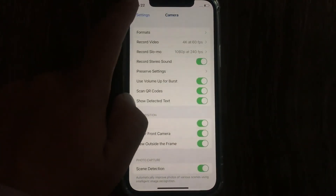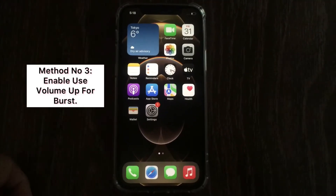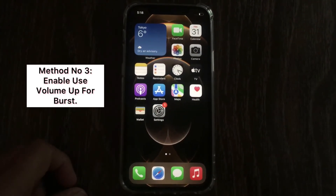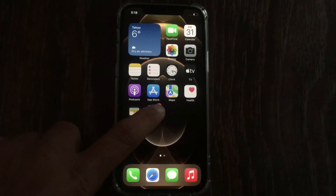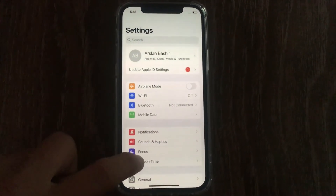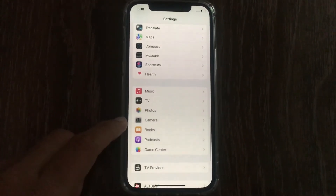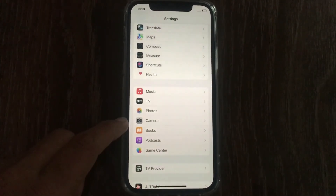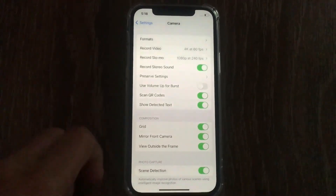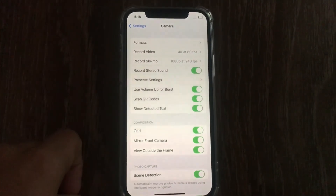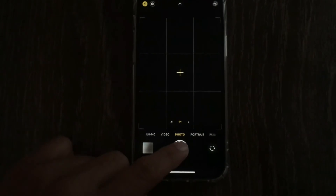Method 3 is to enable Use Volume Up for Burst. Open the Settings app on your iPhone, swipe down to Camera and tap on it. On the Camera menu, enable Use Volume Up for Burst. Now go to the home screen, open the camera app, and take photos using Burst mode.